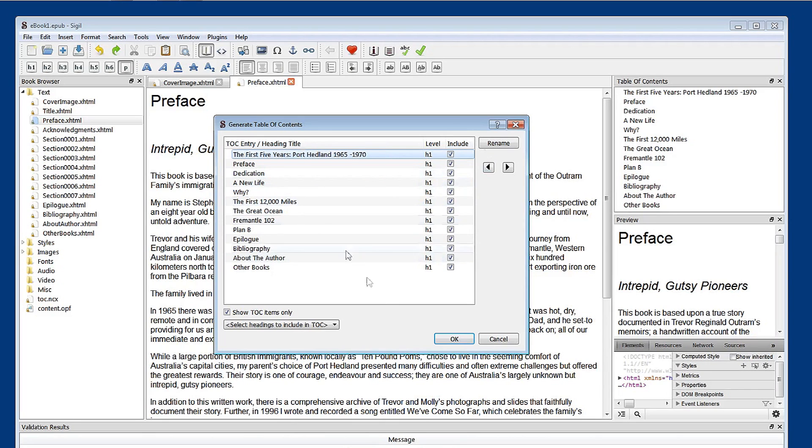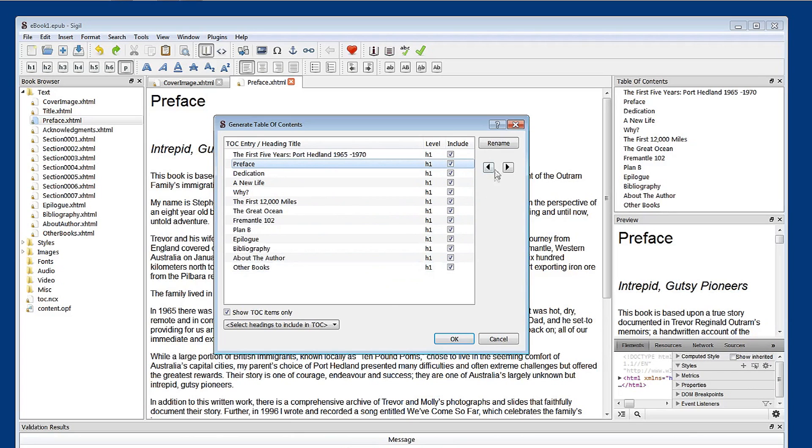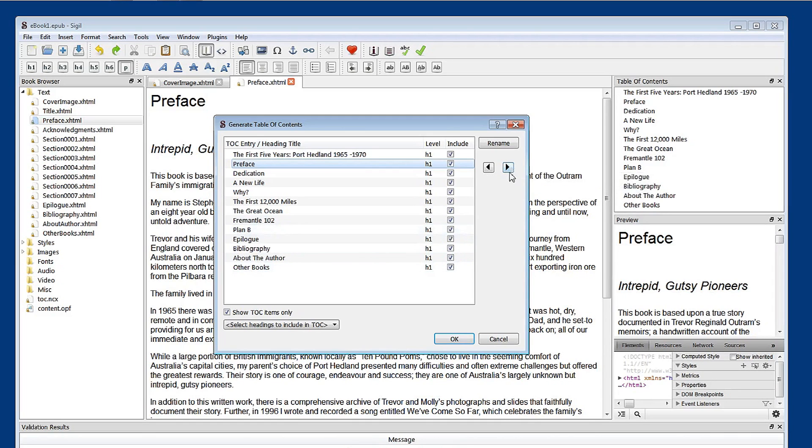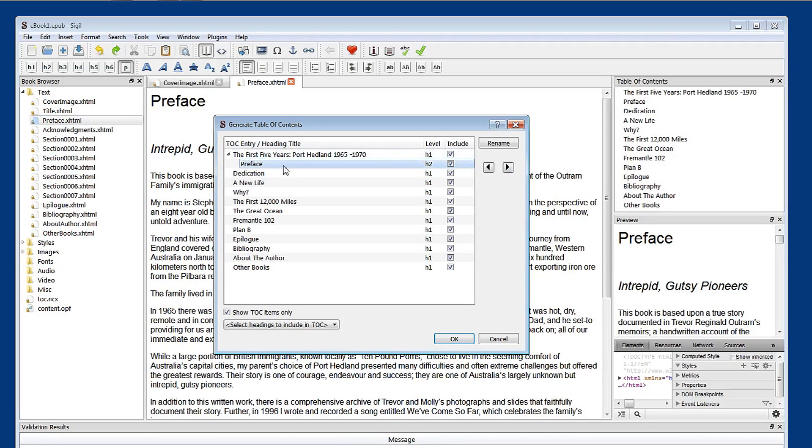And the other thing you can do is to select table of contents entries and move them around. So the message here is increase the heading level of the selected entry by one. Let's do that and see what happens. So you can see that preface has now become part of a heading two of the first five years chapter. Which is not what we want, but that's basically what it'll do. I'll shift that back.